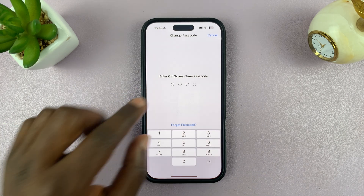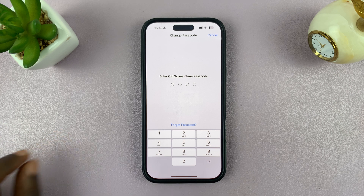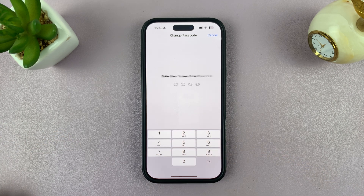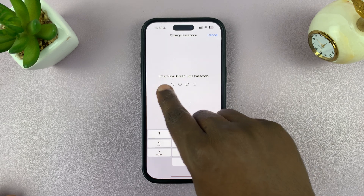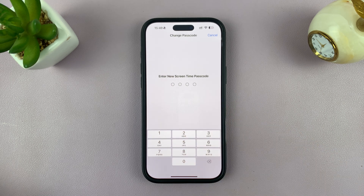It's going to ask for your old screen time passcode — and by old, it means the current one, the one you're using right now. So just enter that one. And then it's going to ask you to enter a new screen time passcode.